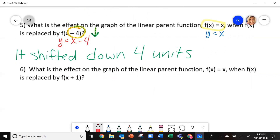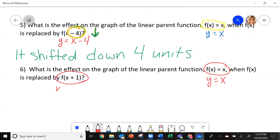What you should have done is take the first equation and make it y equals x — the parent function. The second one, we're going to make it y equals x plus 1. Now, hopefully you saw what happens when you're adding.